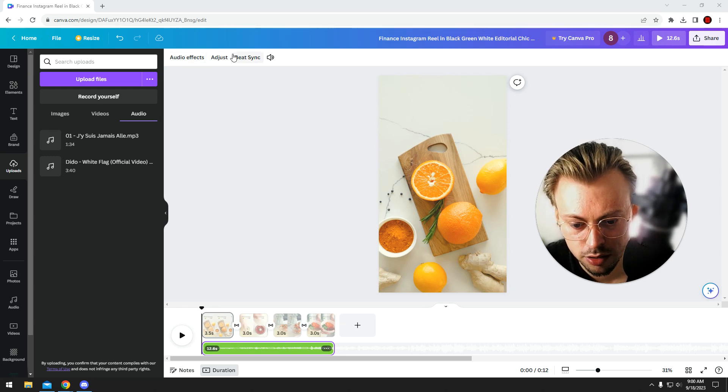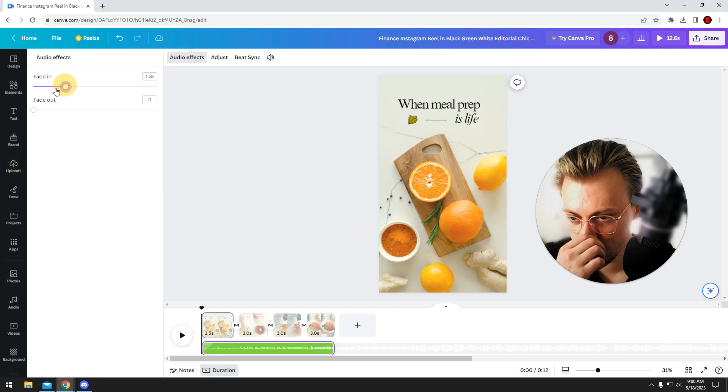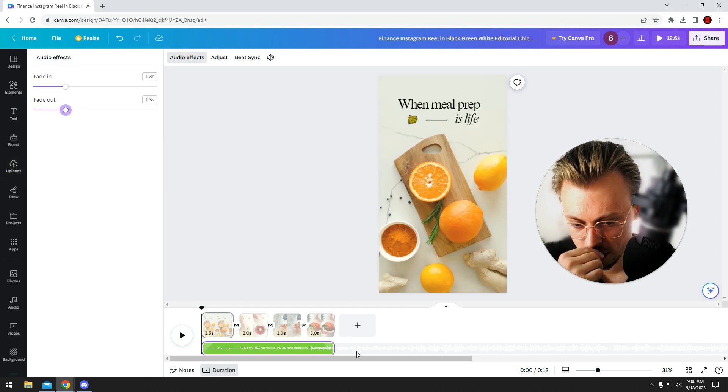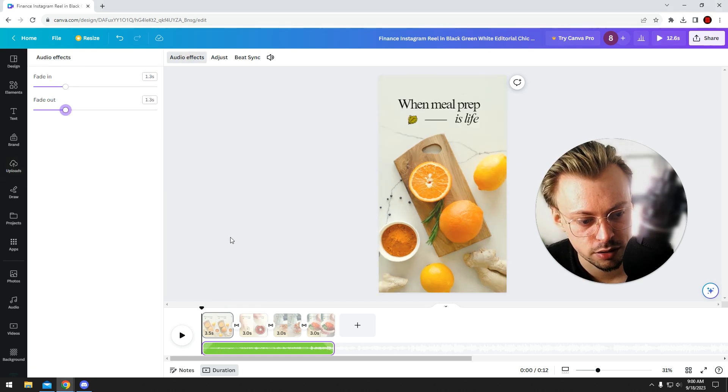And you have these effects. You can fade it, right? Fade in, fade out so that it doesn't play suddenly.